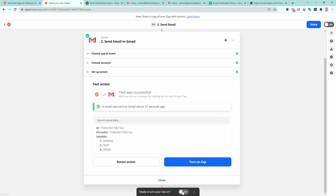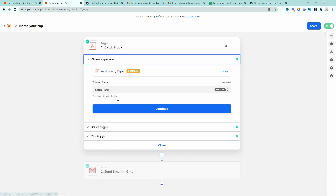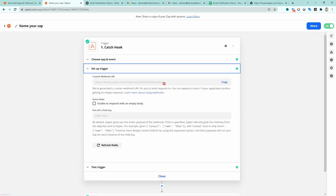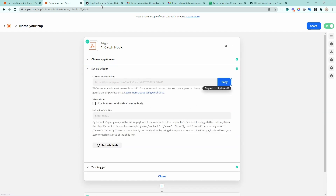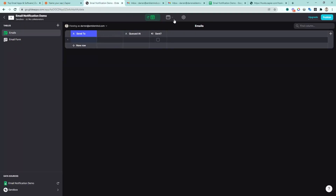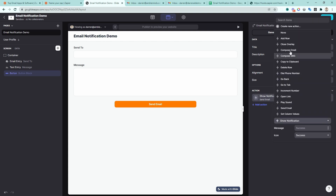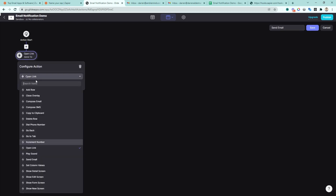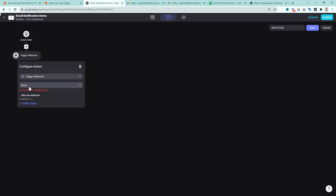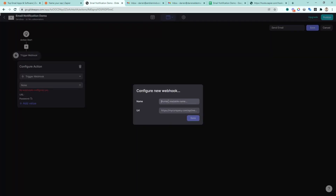Now, how do you actually integrate this with your application? The first thing we need to grab is that URL — the webhook URL. Let's copy that. I've set up a demo application here inside of Glide that has a 'send to' field, a message field, and a send email button. Let's make this button trigger that webhook. If we click on the button action inside of Glide, I'm going to create a new action — we'll call this 'send email'. Whenever someone presses this button, I want to trigger a webhook, and I need to add the webhook URL.